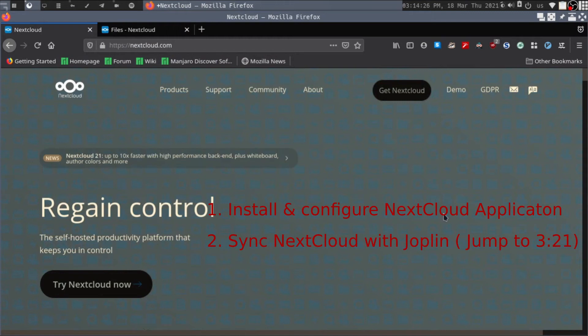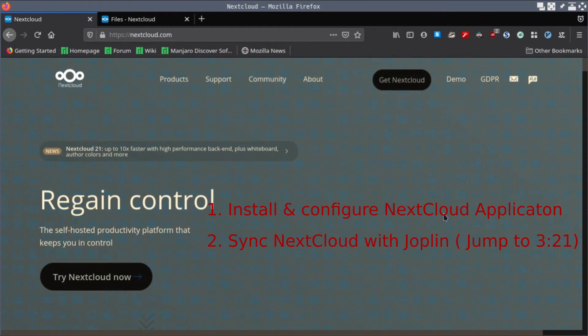Hello everyone, in this video I will show you how to download and install the Nextcloud desktop application on your system and sync your Nextcloud account with Joplin.